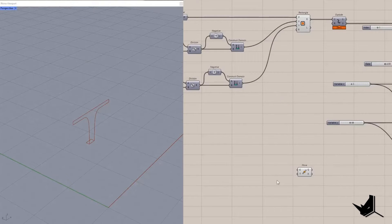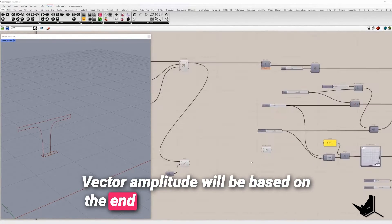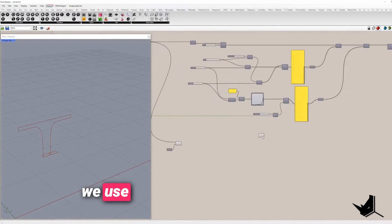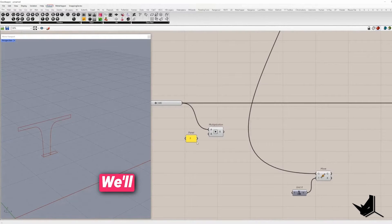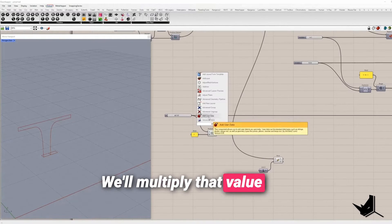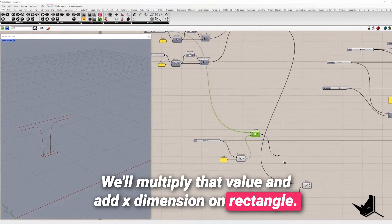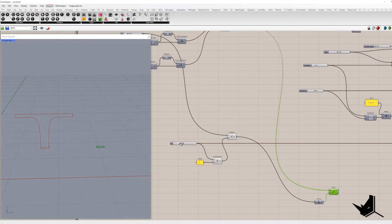I will take the rectangle and move along X direction. Vector amplitude will be based on the end of the target domain that we used to move points previously. We will multiply that value and add X dimension of the rectangle. The result will be placed in the unit X.